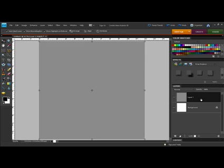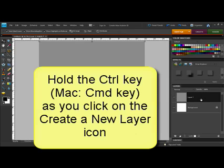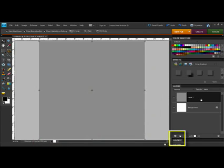To create a new layer one position below the selected layer, you'll hold the Control key, or on a Mac system that's the Command key, as you click the Create a New Layer icon.